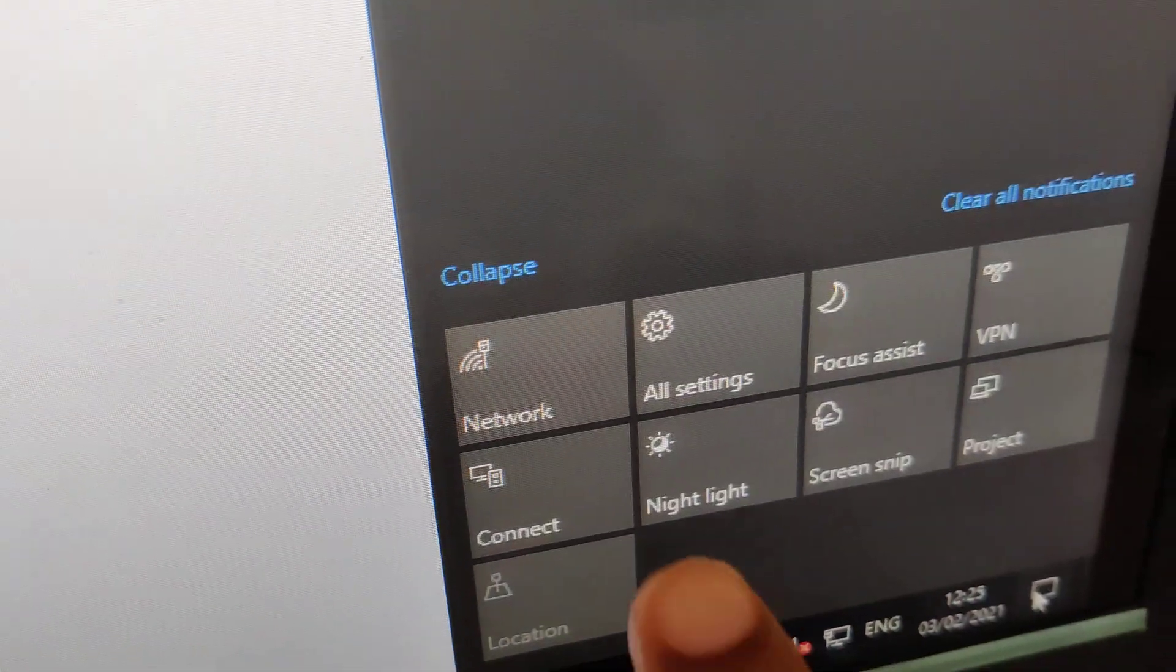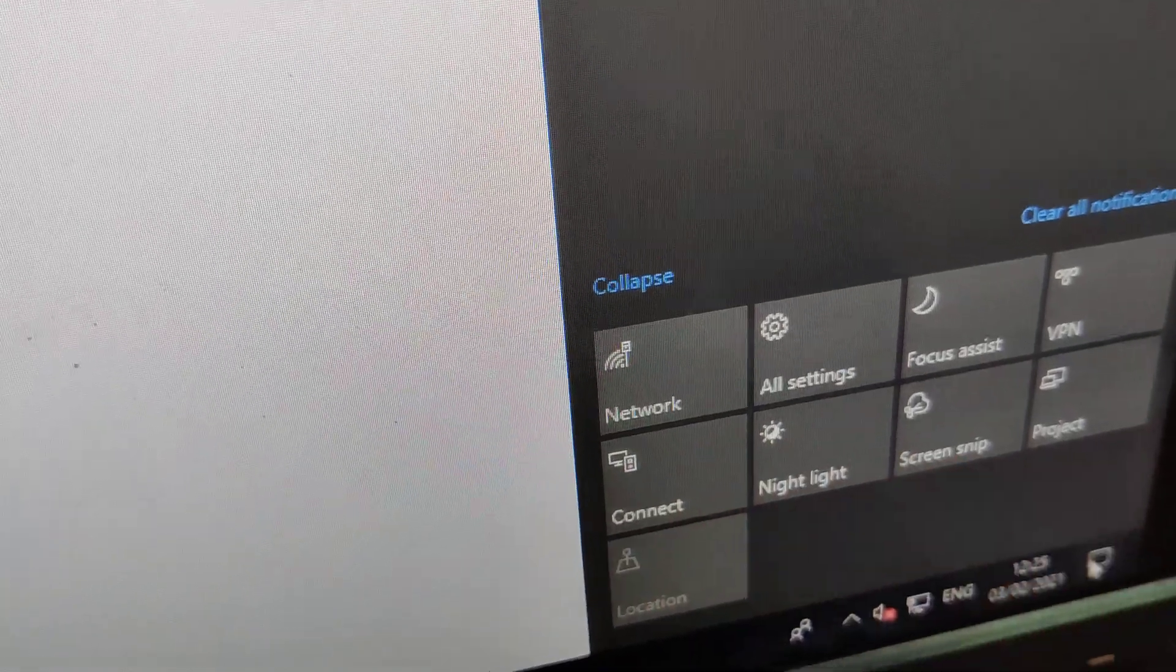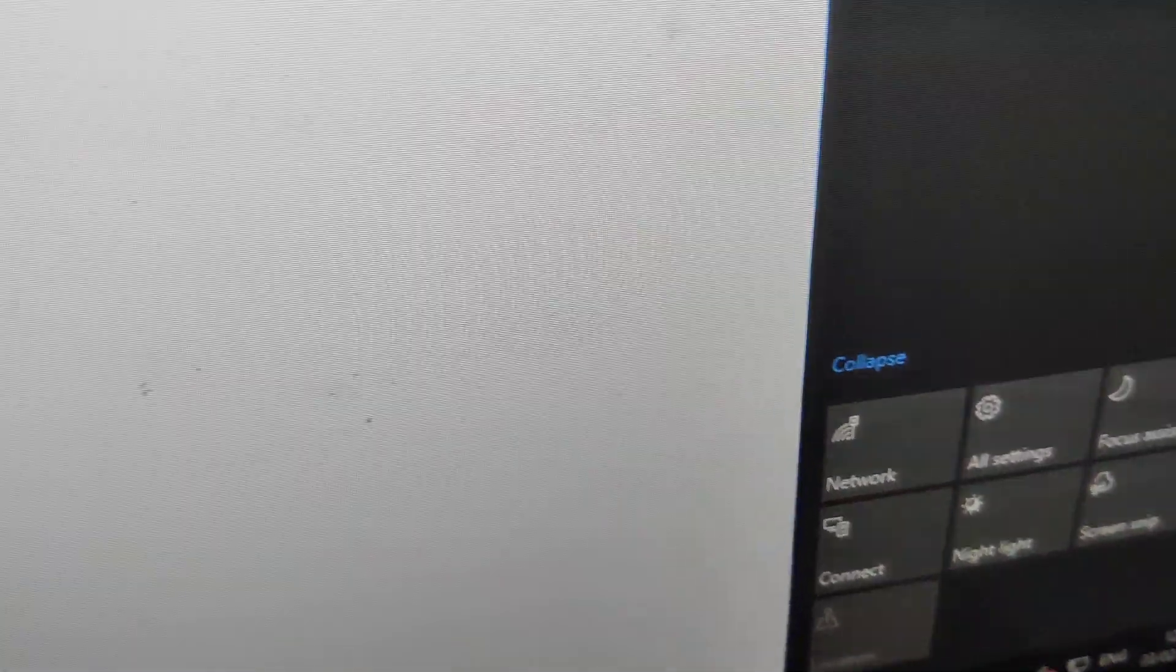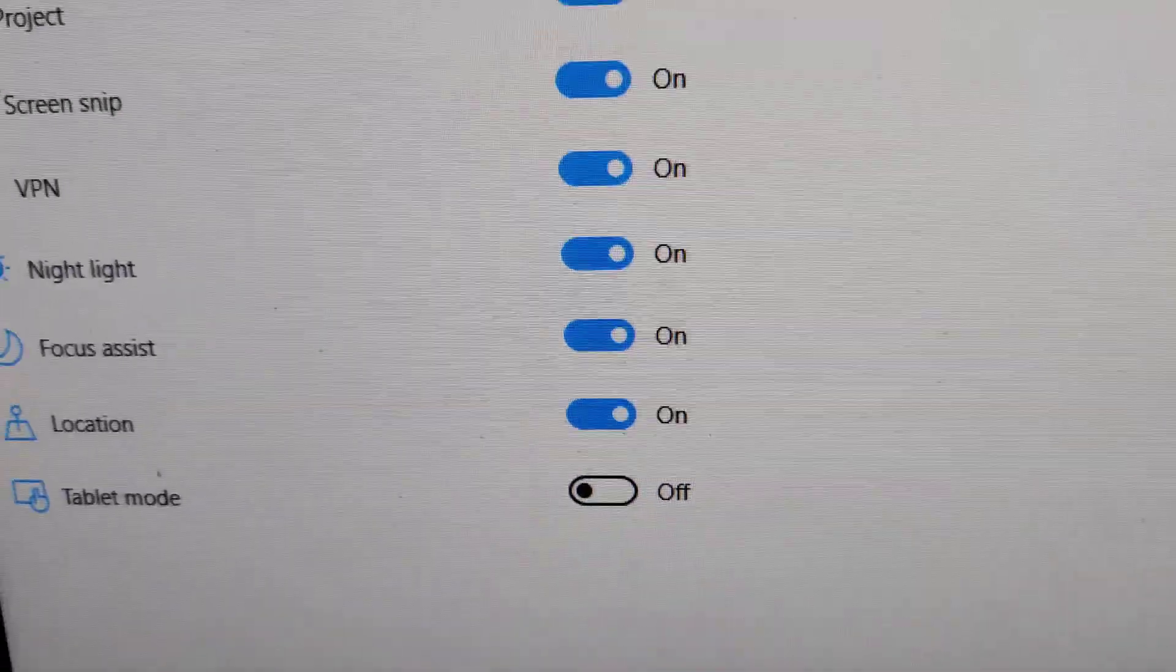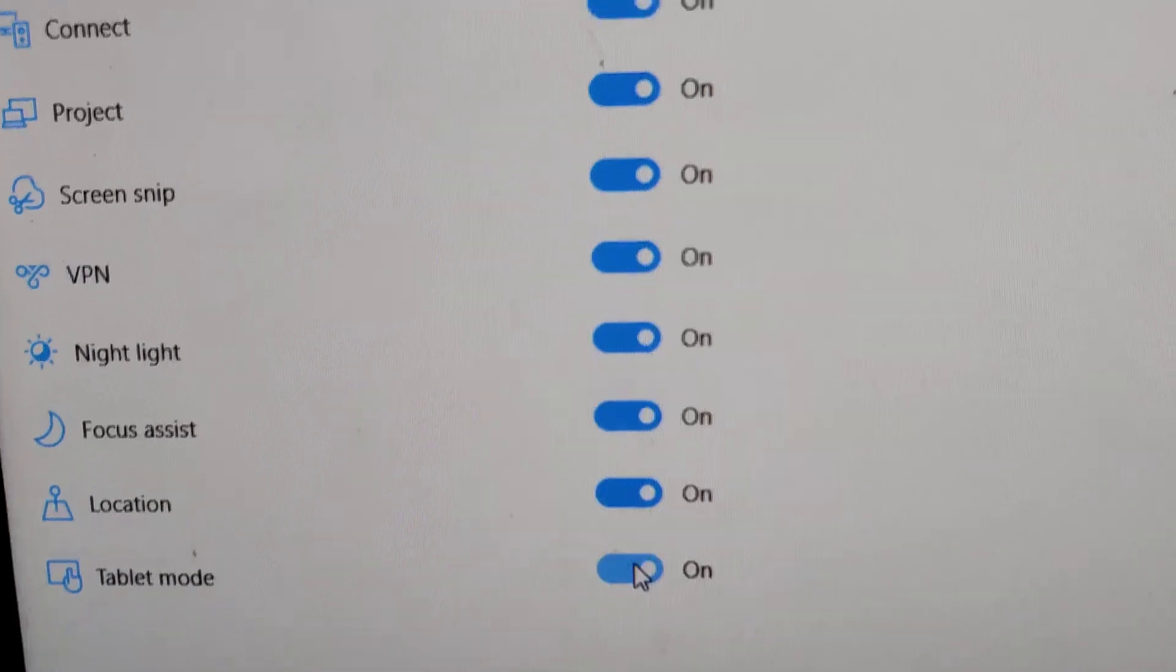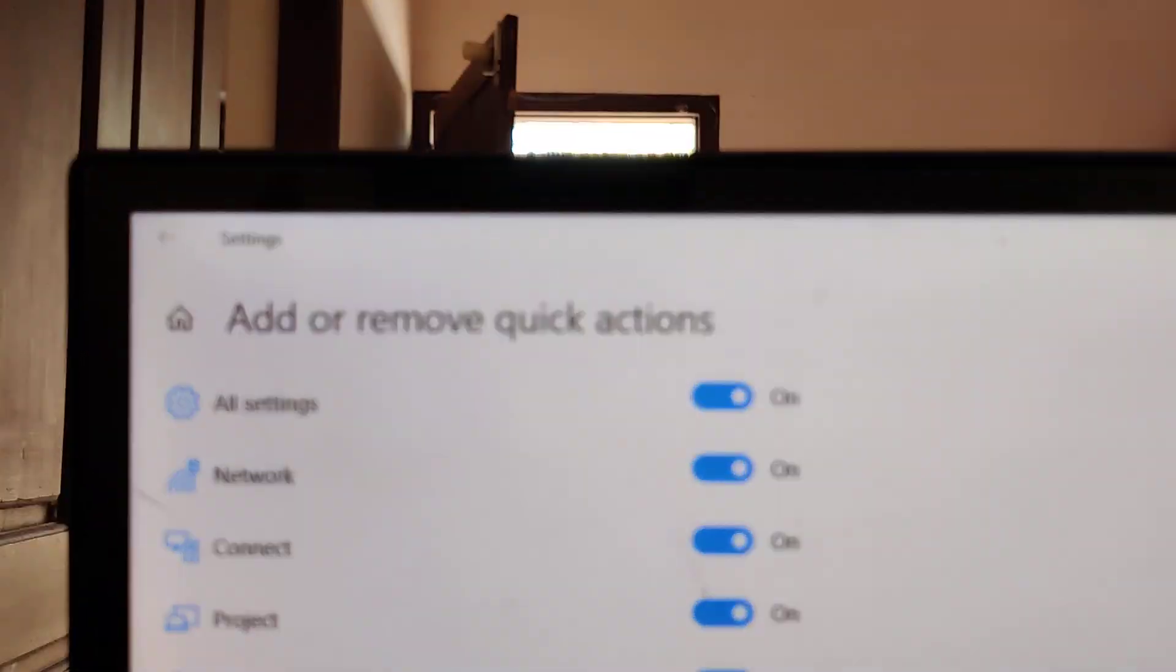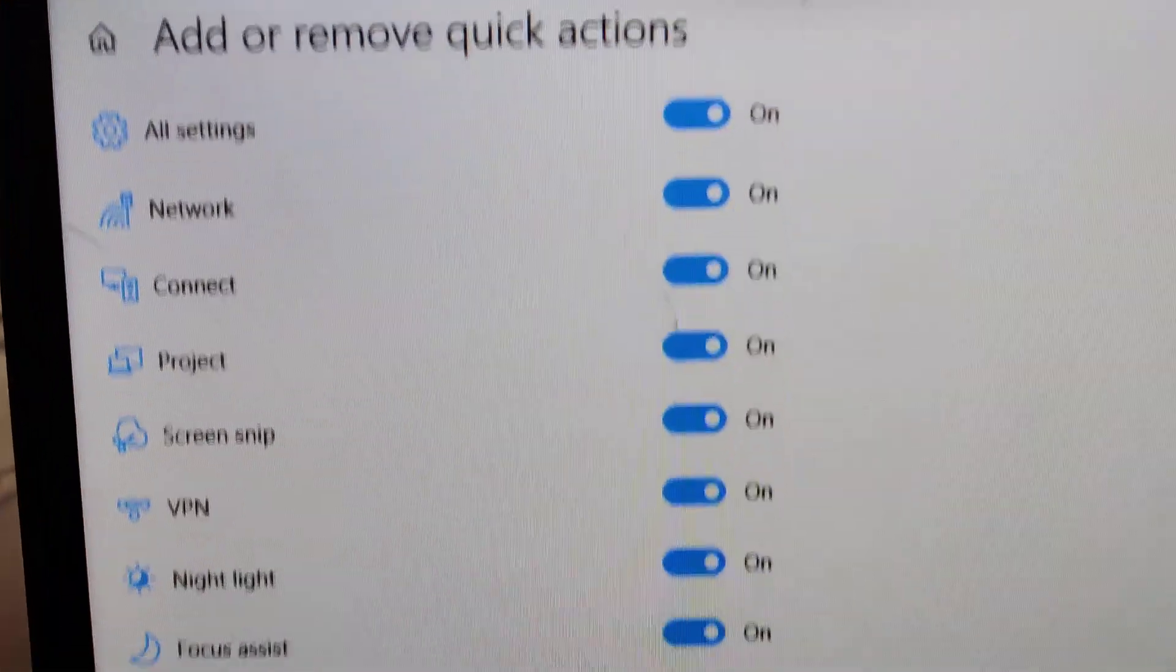Now if you check this position, you can see that tablet mode has disappeared. Similarly, if you want to add it back, you must turn this one back on. That's it for this video.